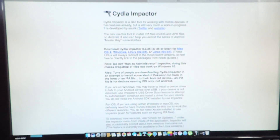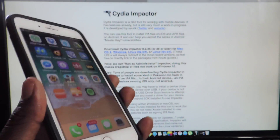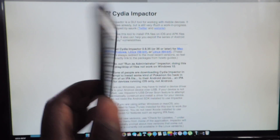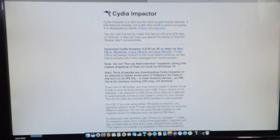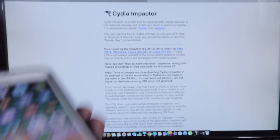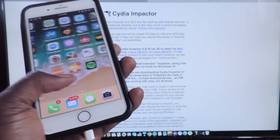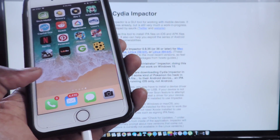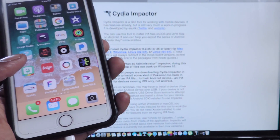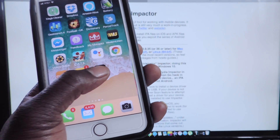We're going to use CydiImpactor, and it's been updated to work on iOS 11, which my iPhone 7 is running, and my iPhone 6s is running iOS 10. I already have some apps downloaded on my iPhone 7 right here — Livewire and Spotify Plus Plus.